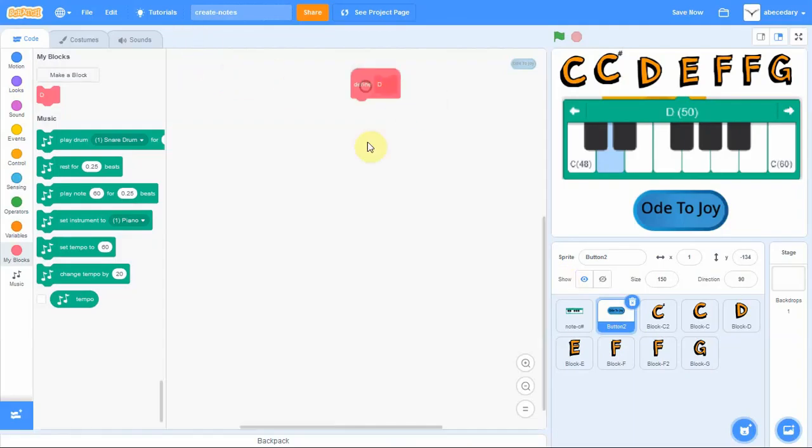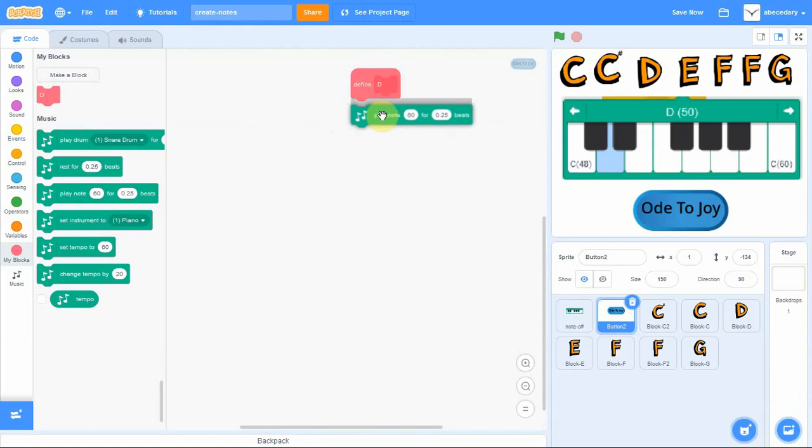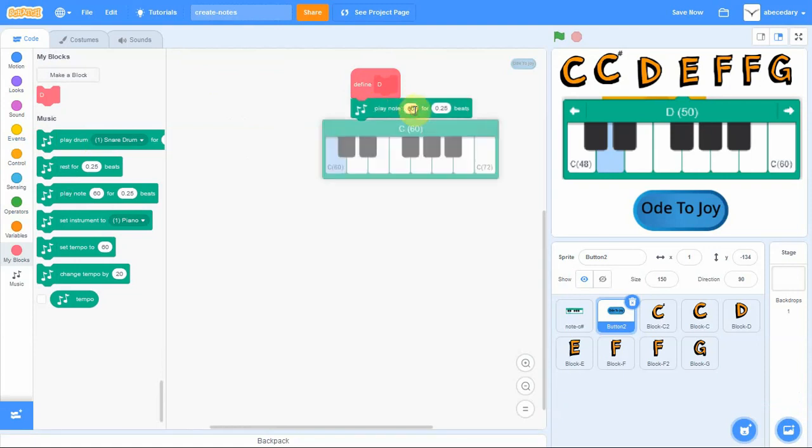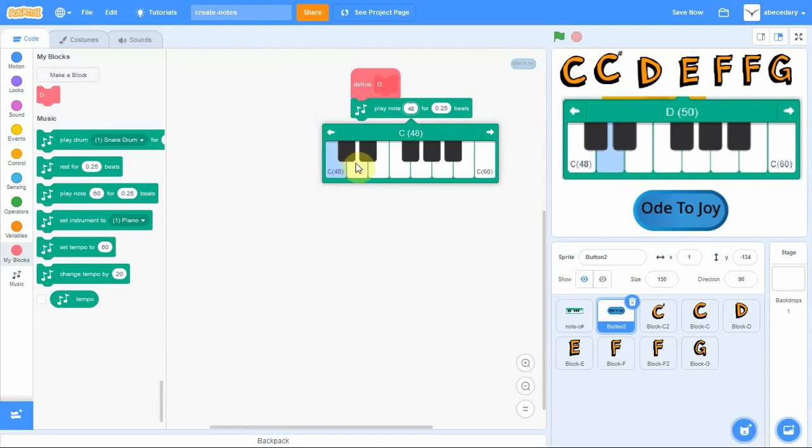Now go down to the music extension area and look for play note. Bring the play note across and click on the number 60 so that the piano will appear. By pressing the keys, you'll find the D note.